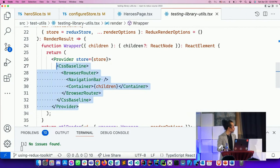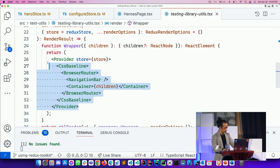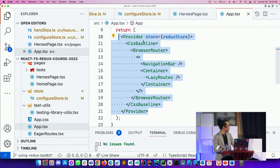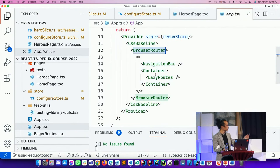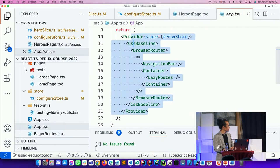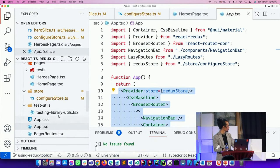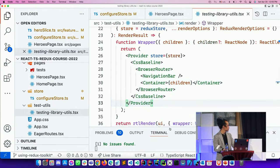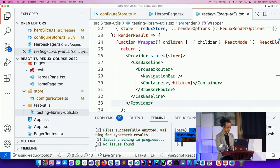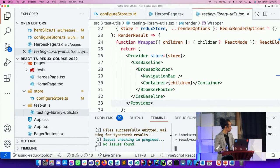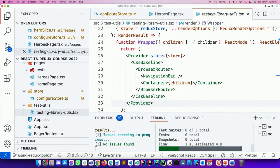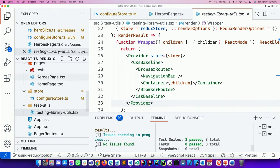For testing, you copy the test utils setup from the Redux Toolkit documentation into your project. Using React Testing Library, you set up everything your components need — Provider, CSS baseline, BrowserRouter, NavigationBar — and write unit or integration tests. Let's run the tests now — and they're passing.